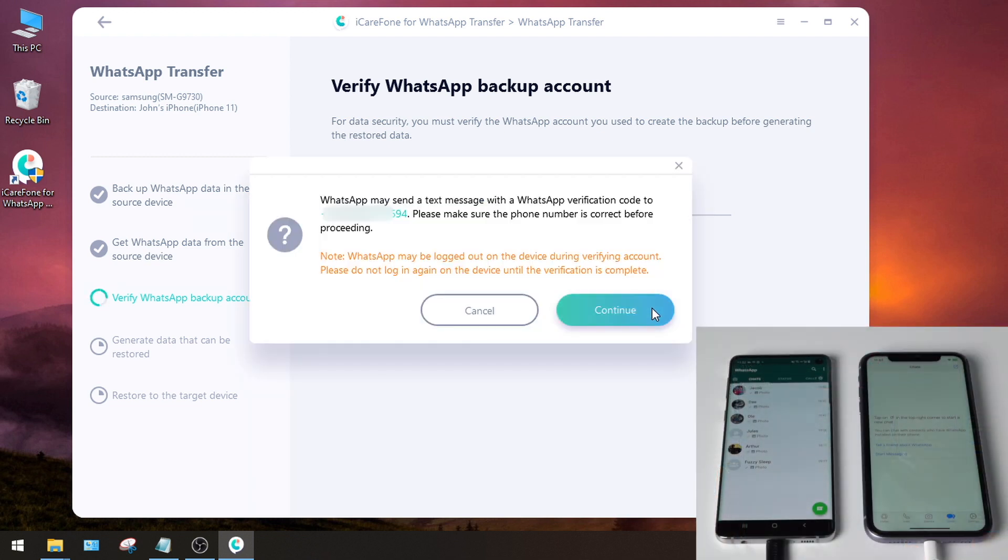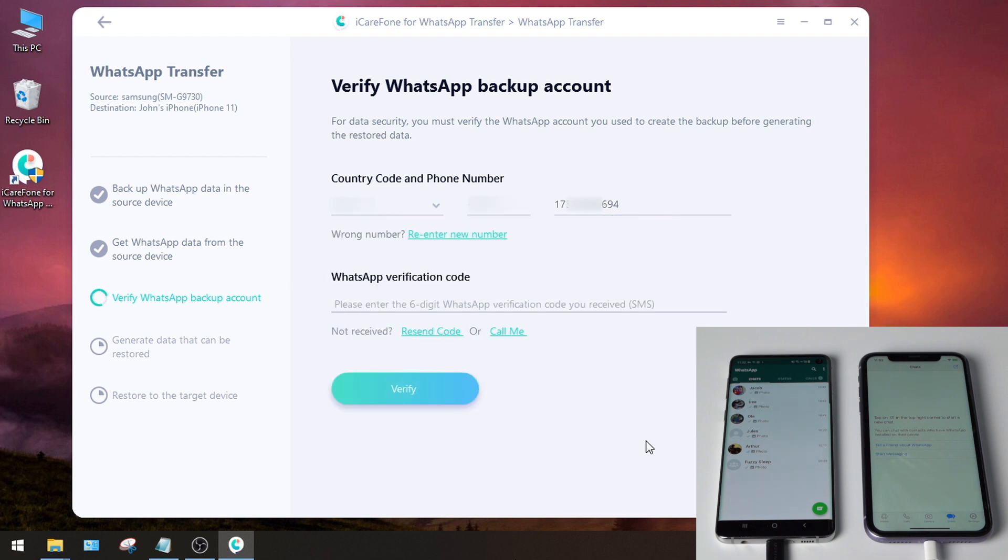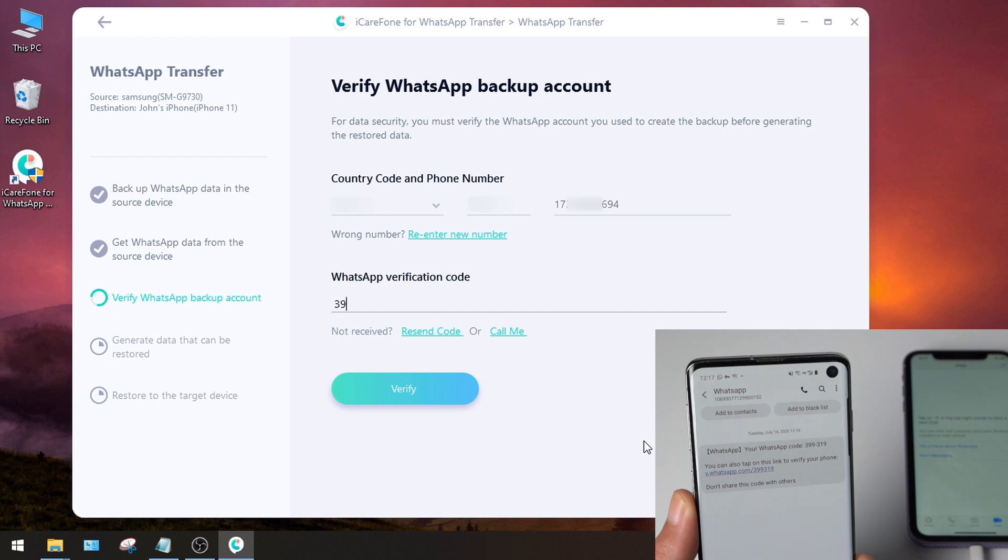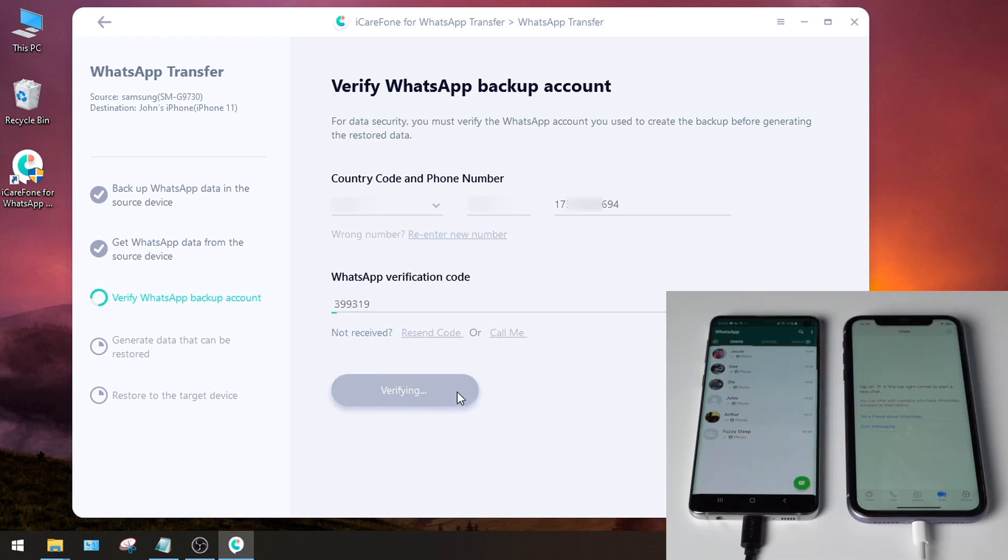It'll send a verification code to this number. Go ahead and hit Continue. You should receive the code in seconds. Now enter it here and hit Verify again.